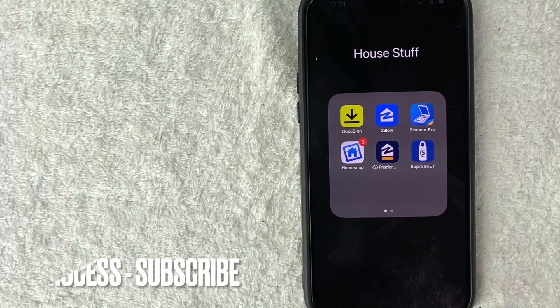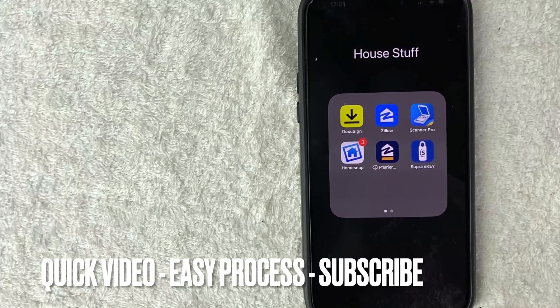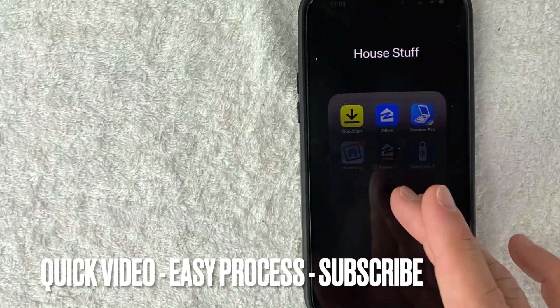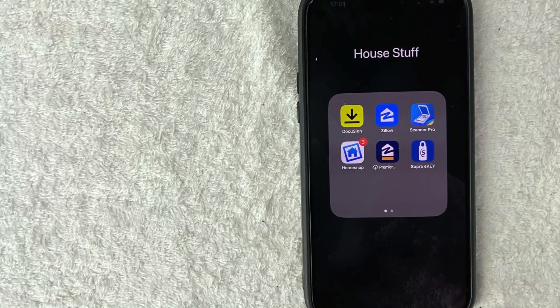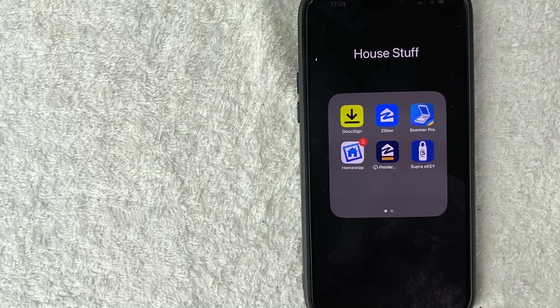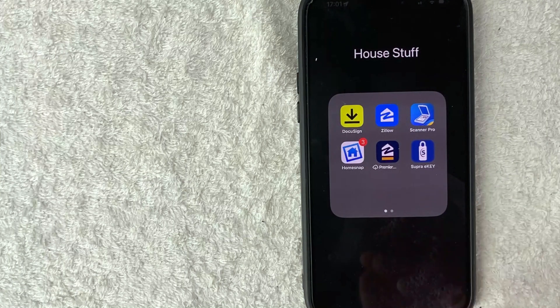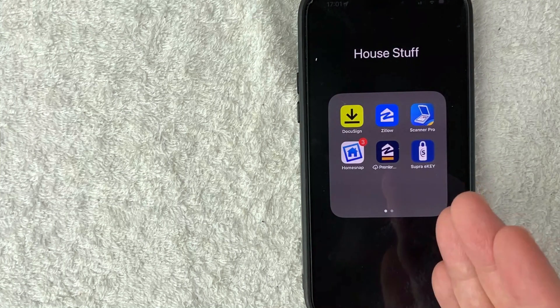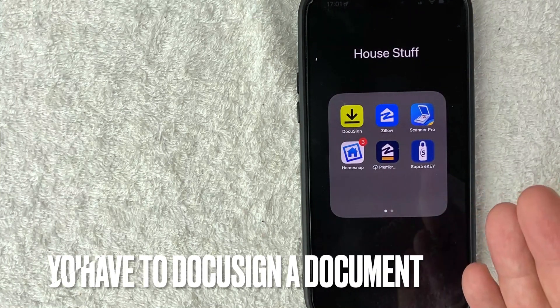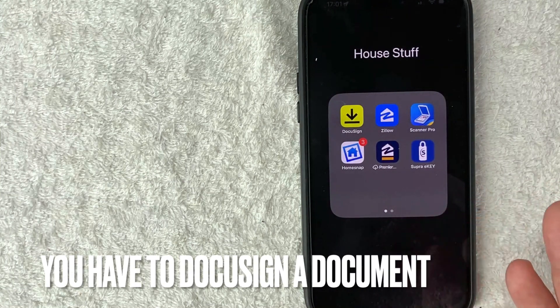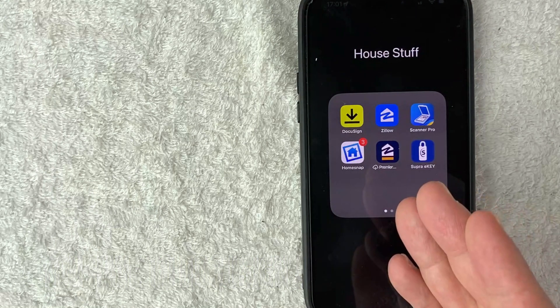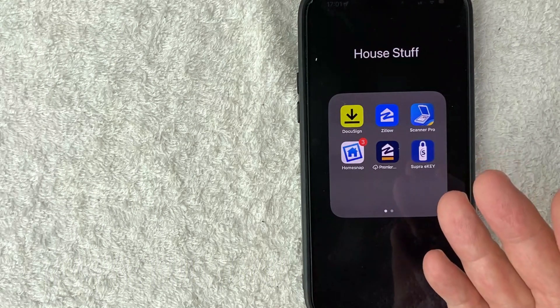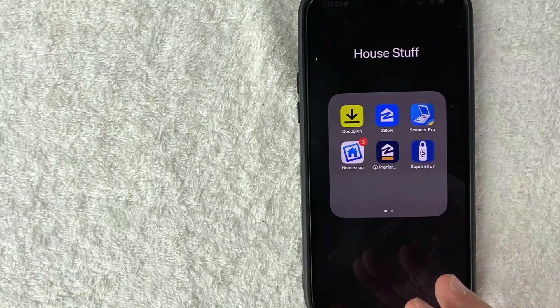First off guys, real quick video, not too many steps involved. So be sure to stick around to the end. Why would you want to DocuSign a document on your iPhone? Well, that's pretty easy. Maybe you're in the midst of a purchase contract and the other party is asking you to DocuSign something. So you want to take care of it on your iPhone.